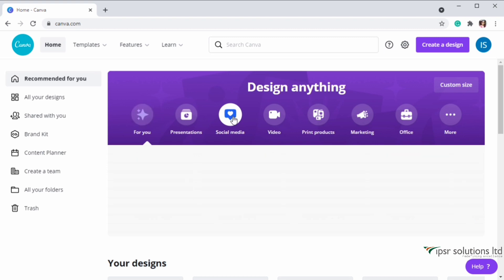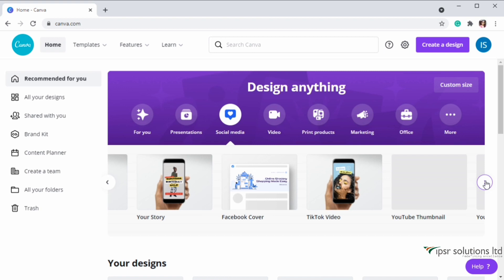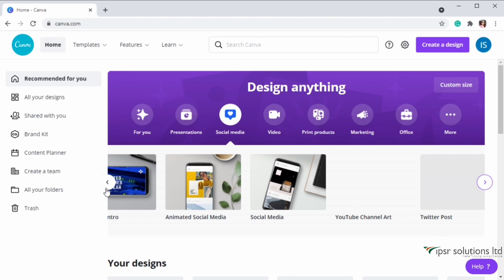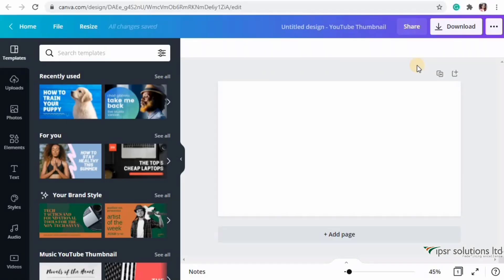In this video I'm going to show you more pro features of Canva by creating a simple YouTube thumbnail. I'm searching for a YouTube thumbnail template in the social media option - here it is. Let's create a simple YouTube thumbnail using Canva Pro features.